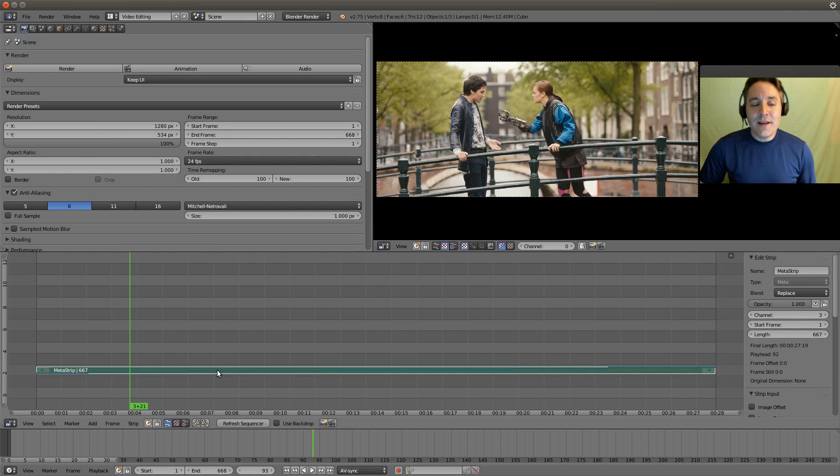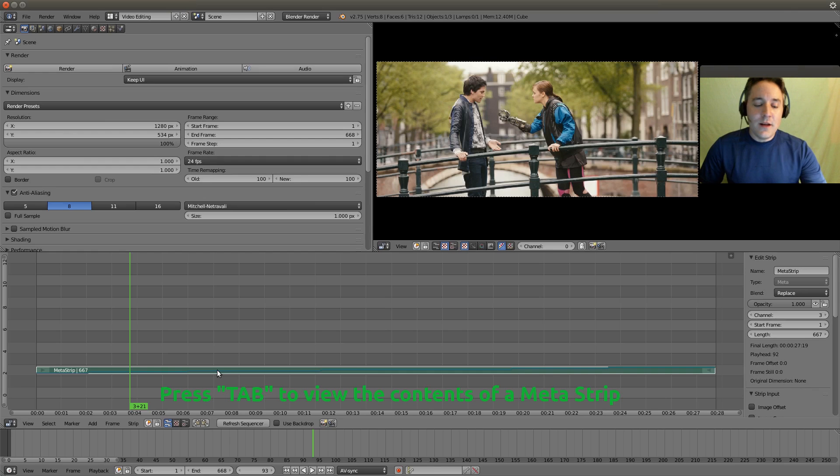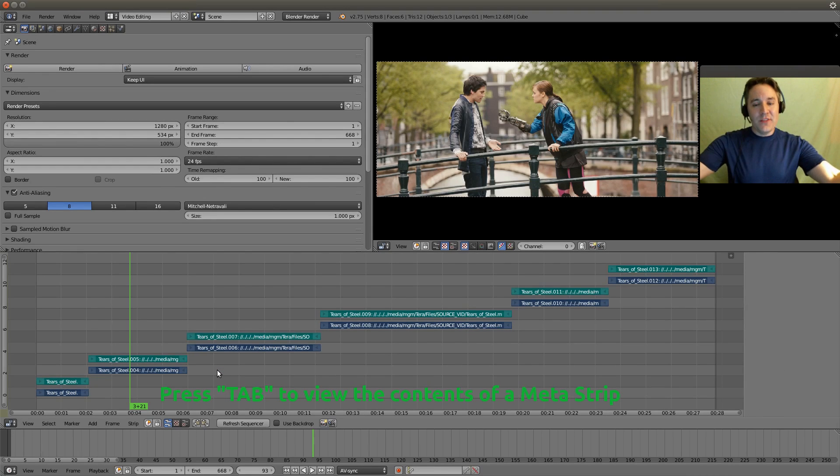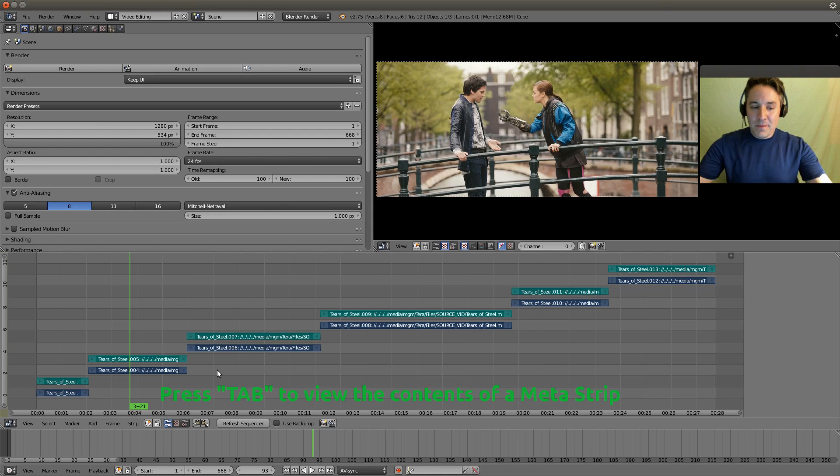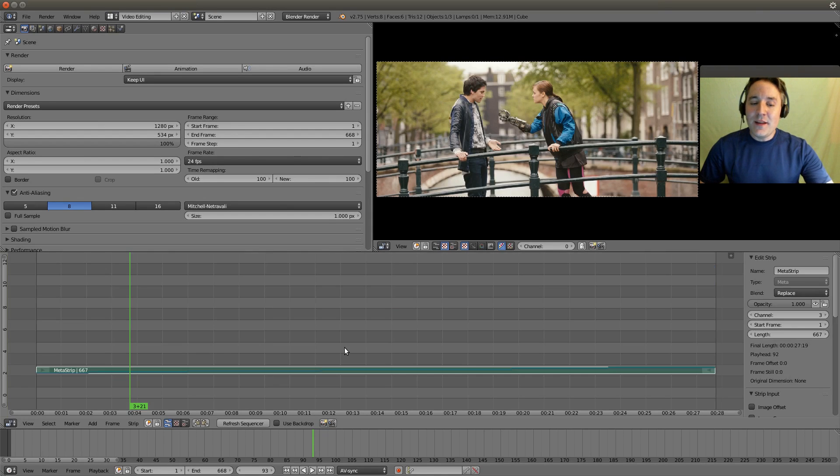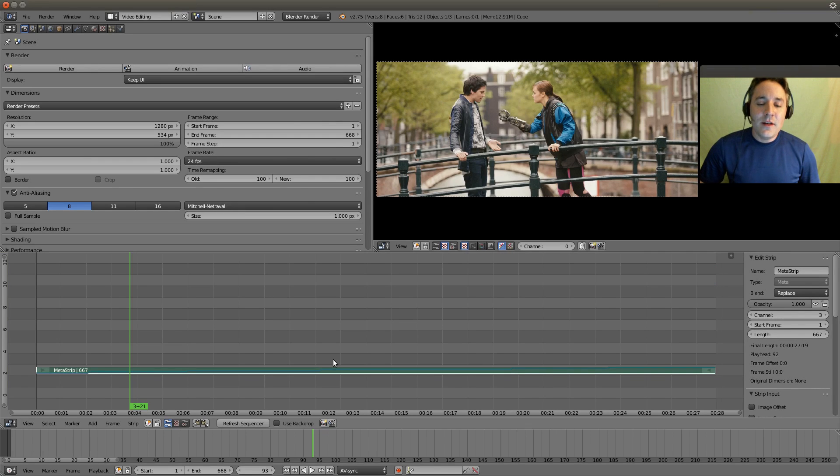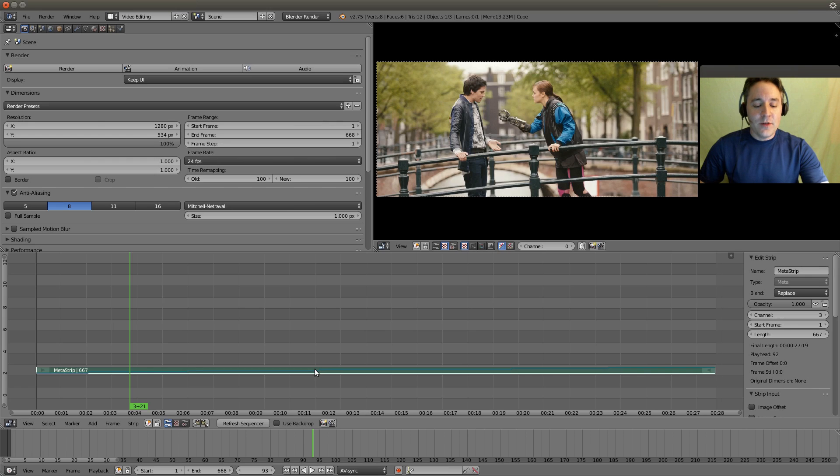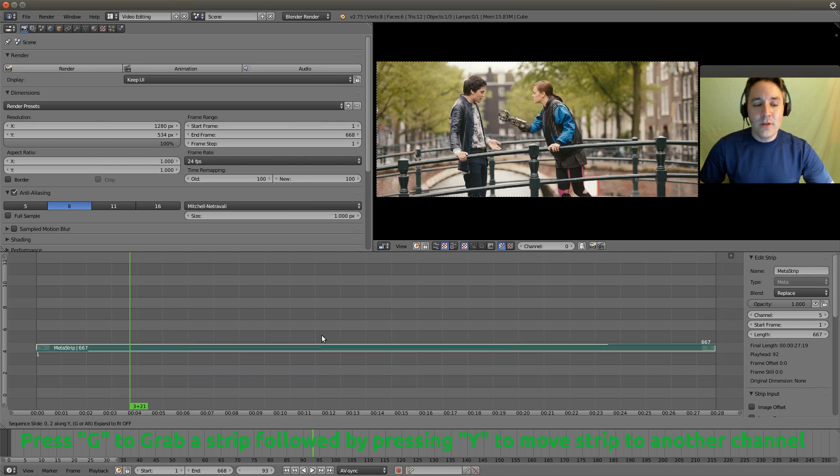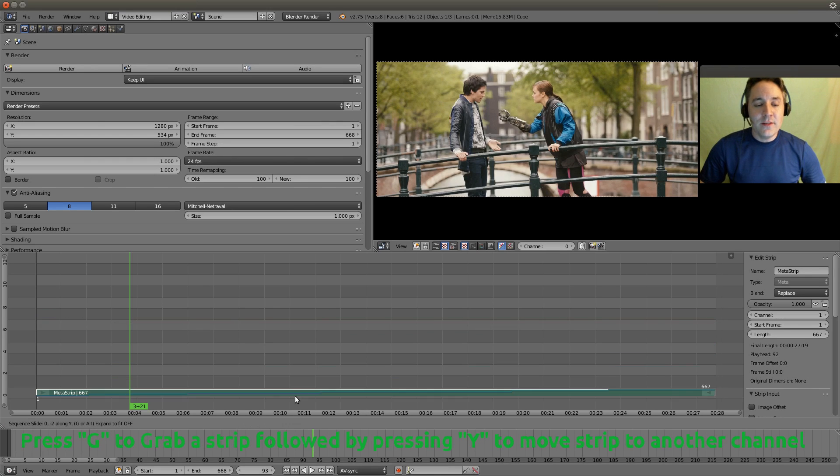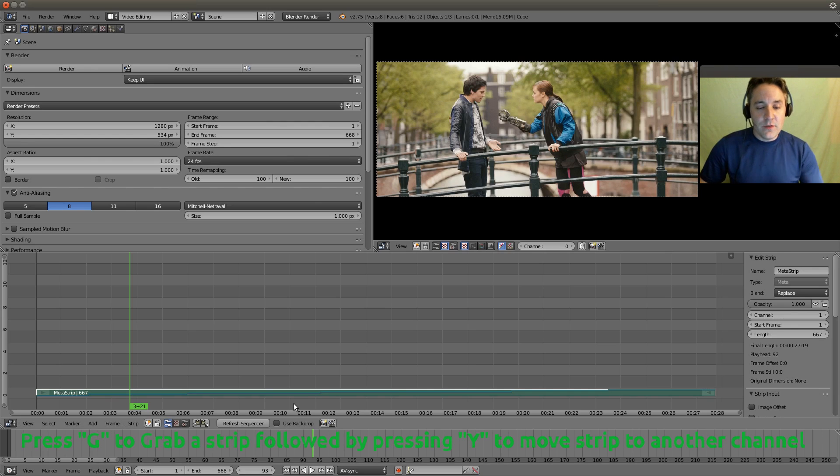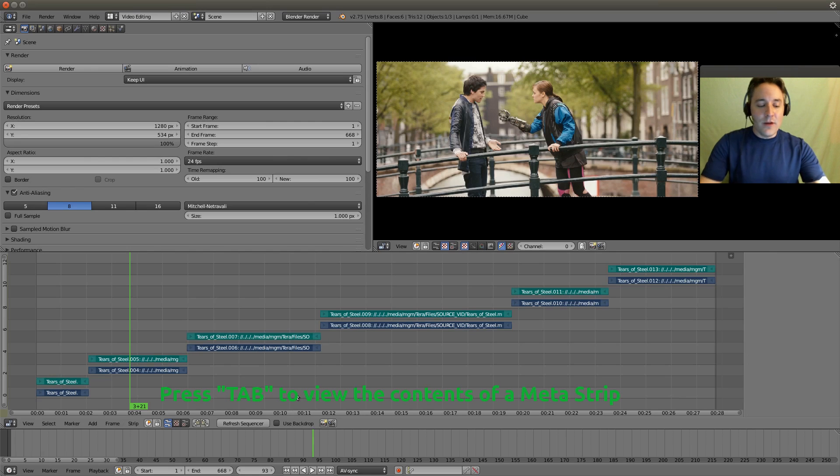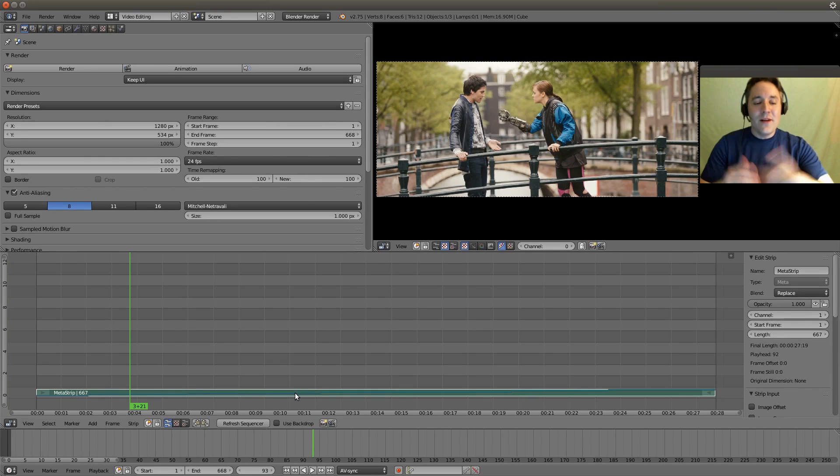Now we can right click on this metastrip and we can hit the tab button and it will unwrap and show us what the contents of that metastrip are. And we can hit the tab button again and it brings us back to the outside so we can see the metastrip. And you can actually use your G button, right click on the strip and hit G and hit the Y button as well to constrain it to the Y axis. And you can move it to a lower channel if you like. And if we go and look inside of there by hitting the tab button you'll notice that everything is exactly as it was.